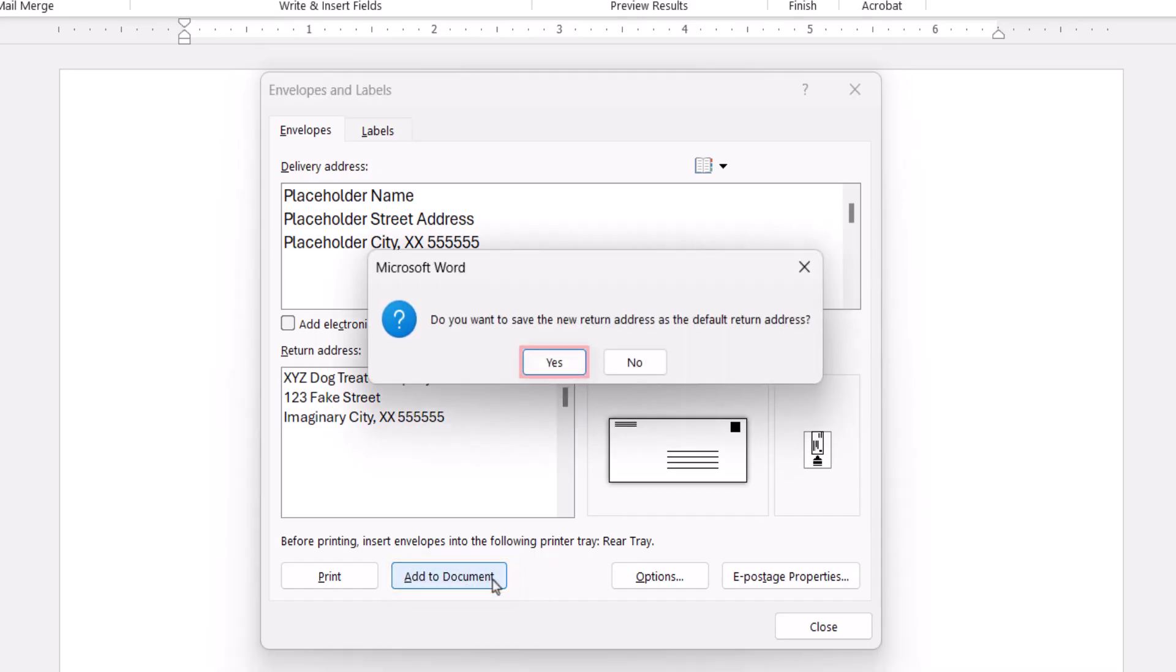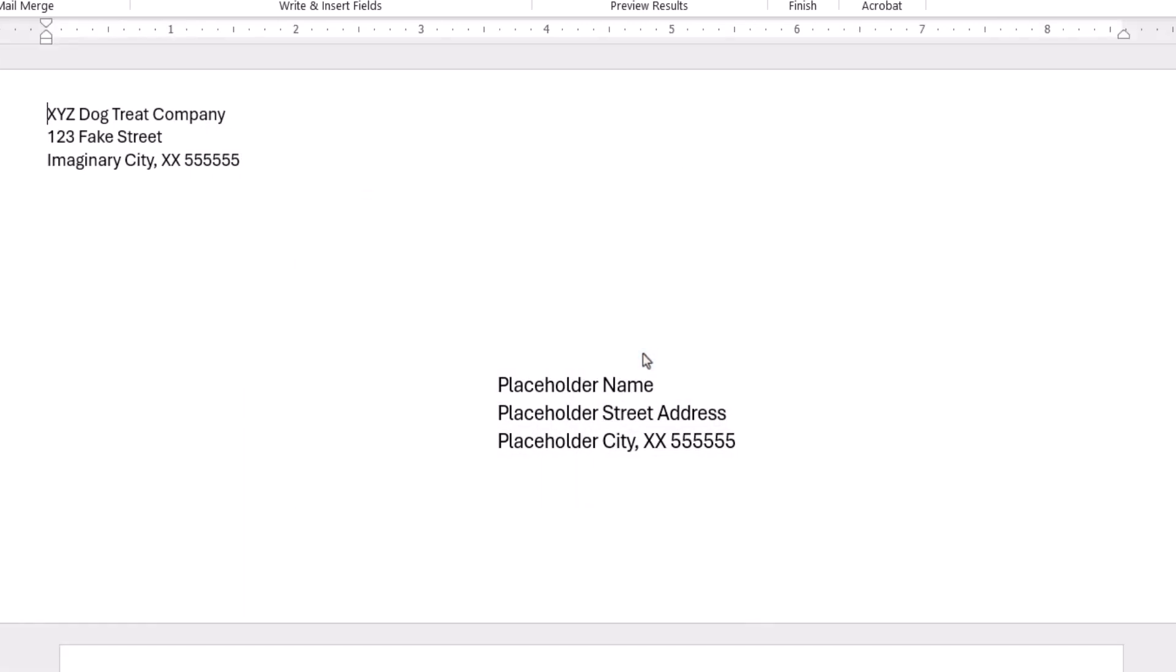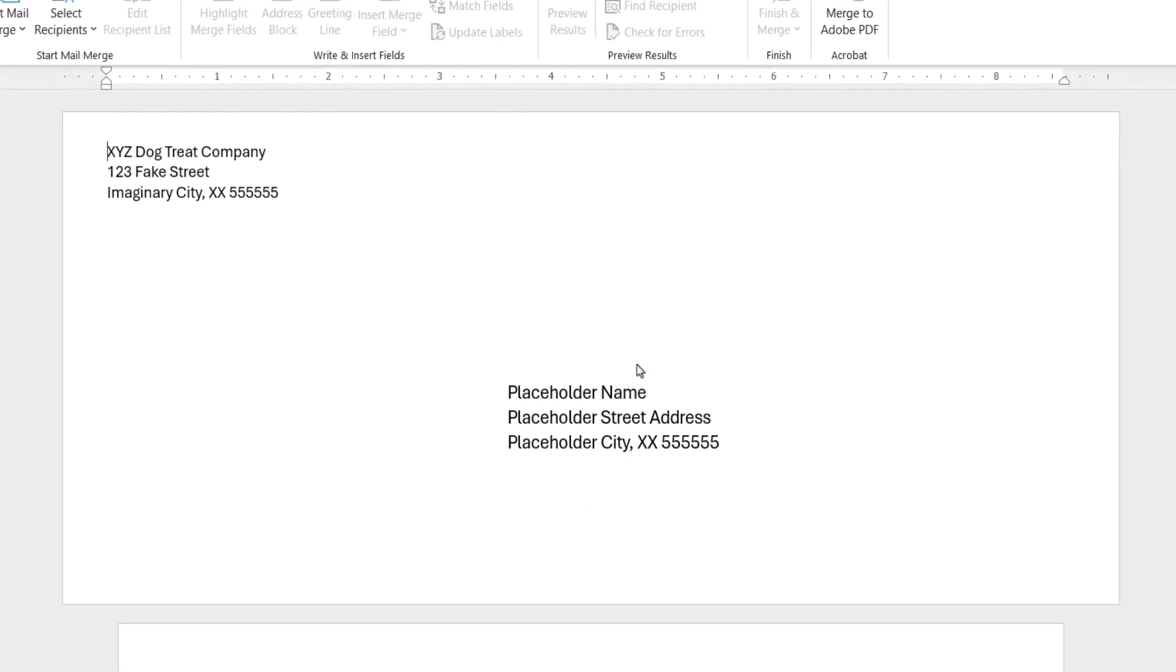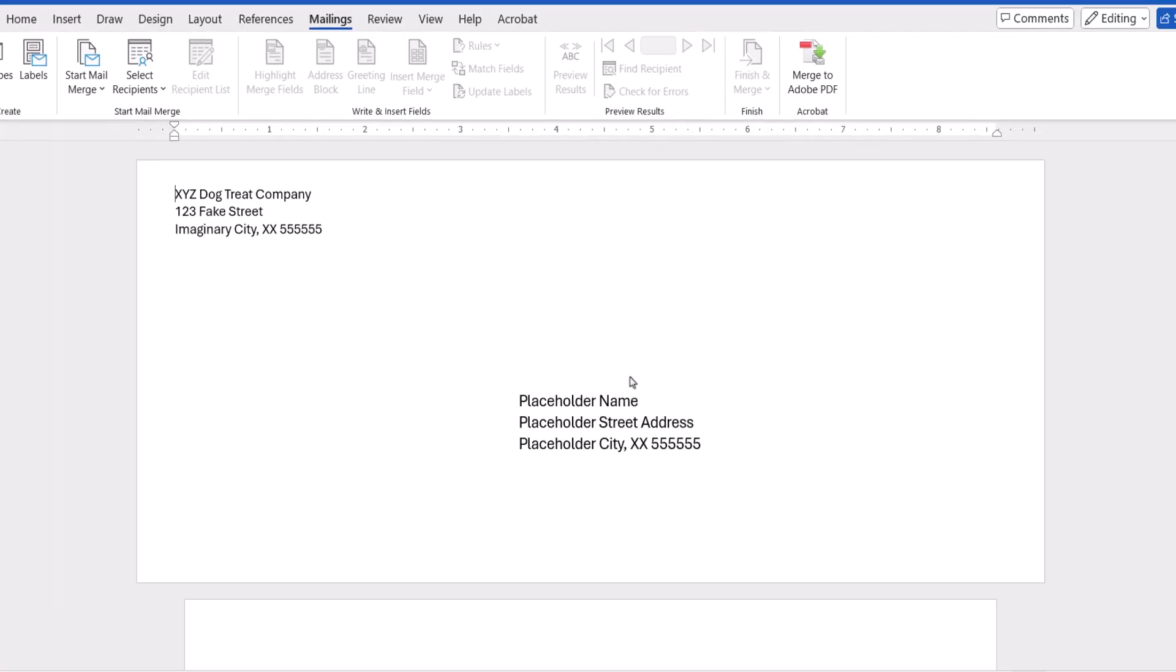Select the Yes or No button in the dialog box asking if you want to save the return address as the new default. The envelope should now appear above the blank document.